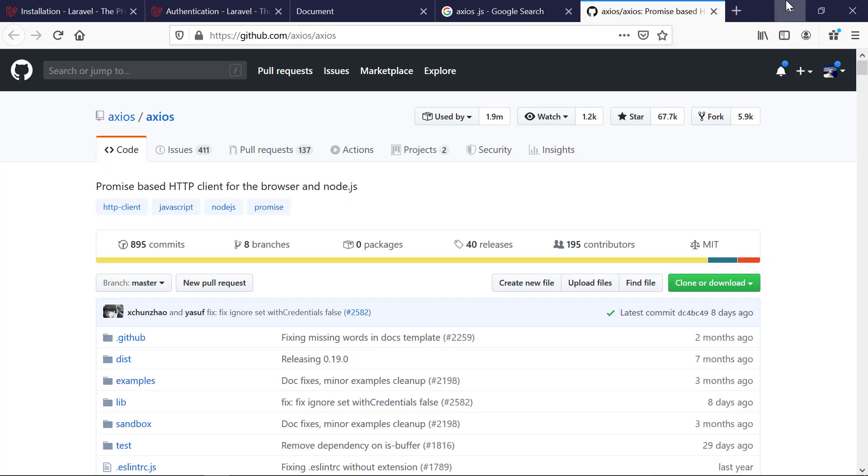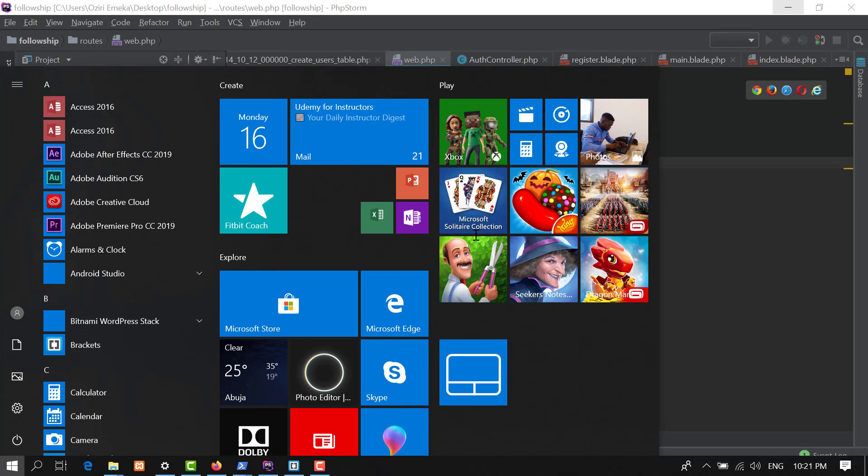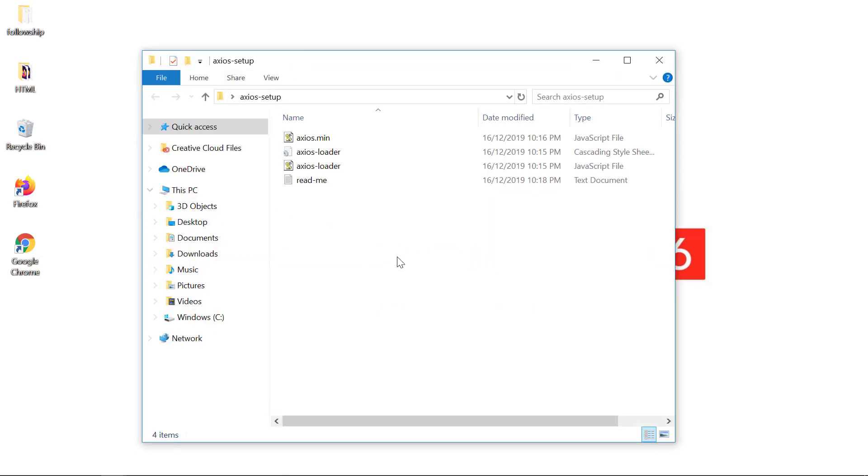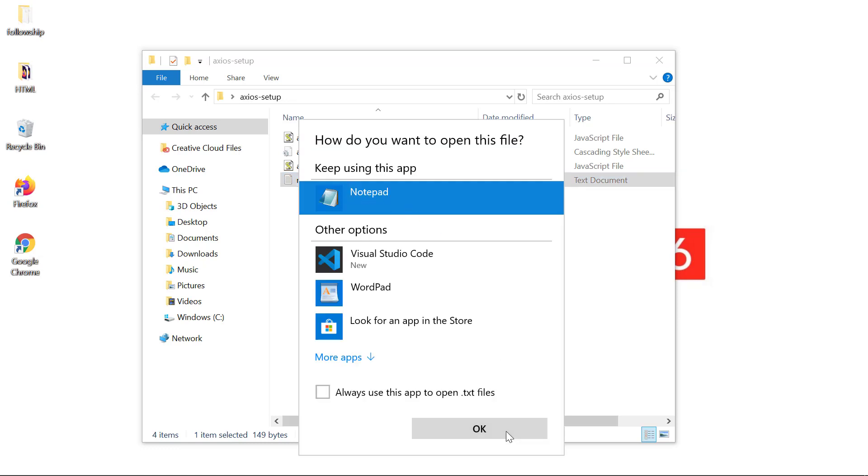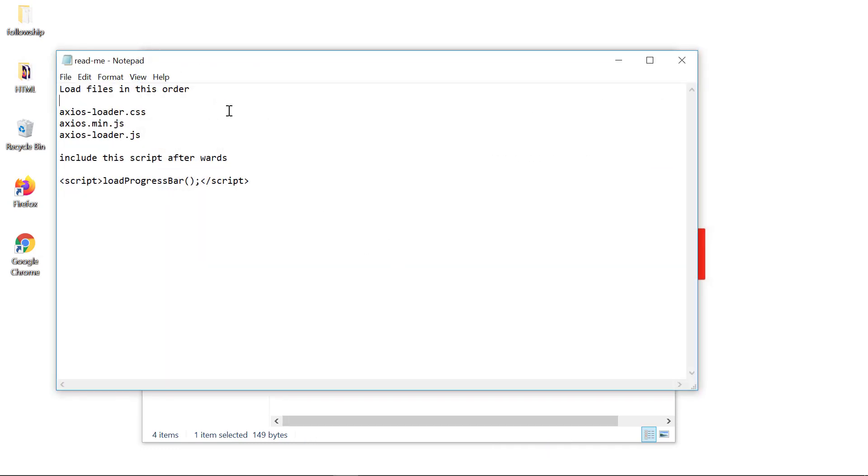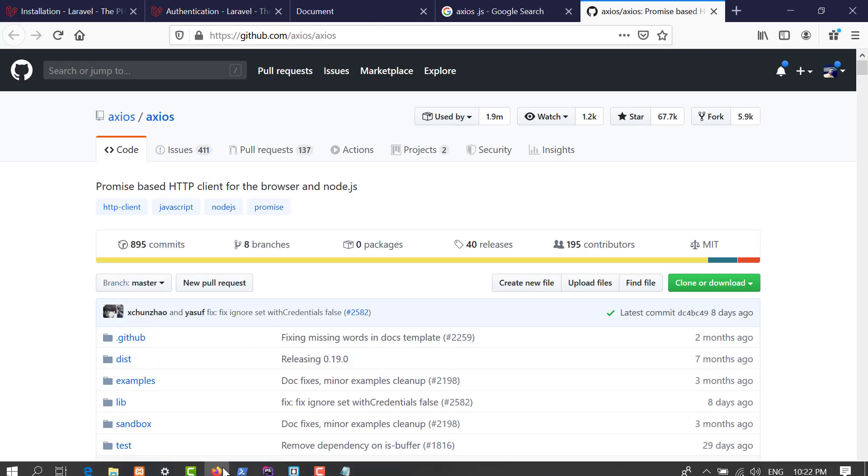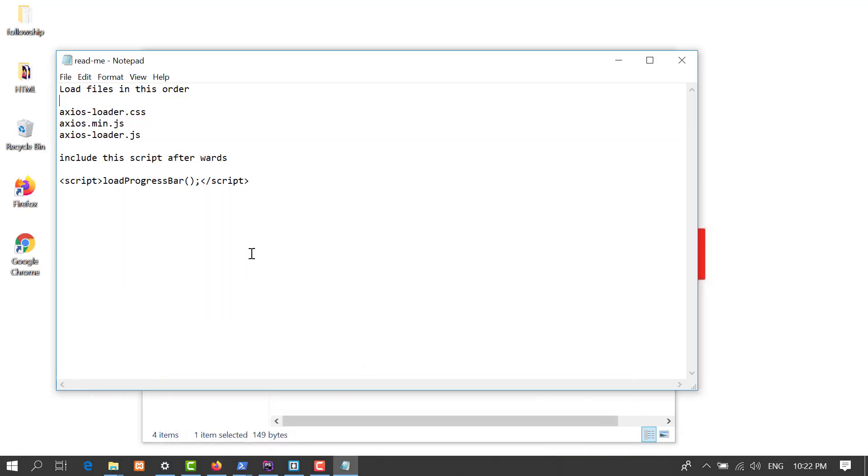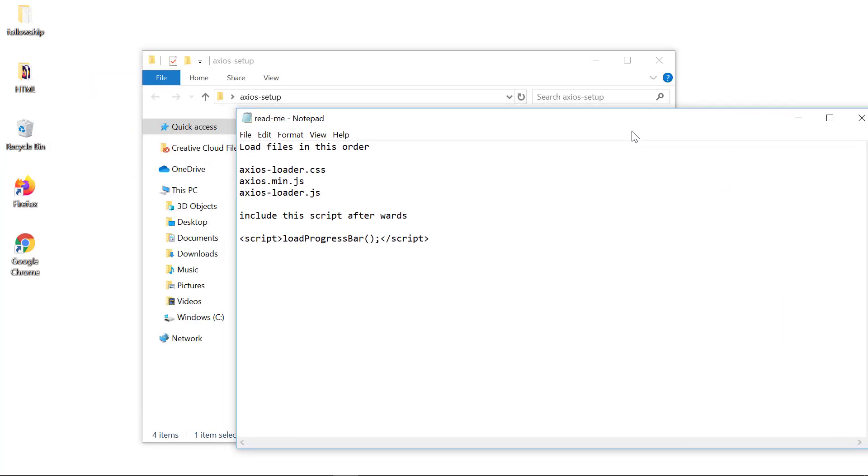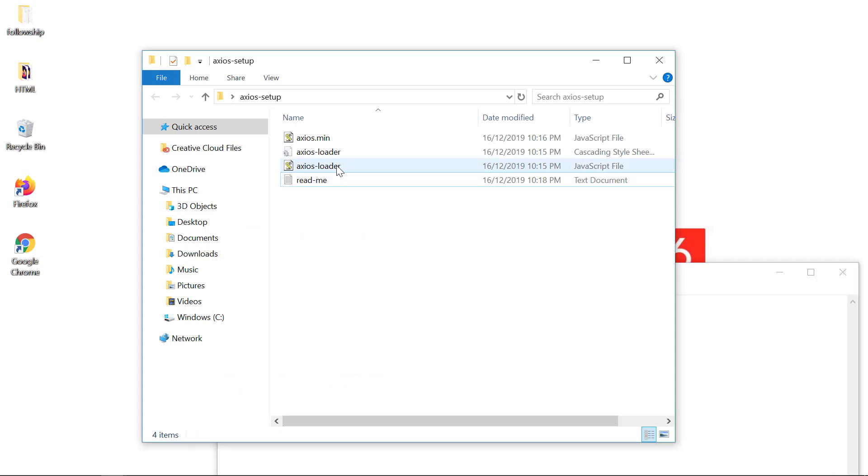There's a readme file with a guide on how to load this up. The documentation is really long to set up, but I want to save us the headache. We have the axios loader CSS, axios loader min JS, and axios loader JS. After loading these resources you include the scripts. First, we copy the two JavaScript files and go to our project.